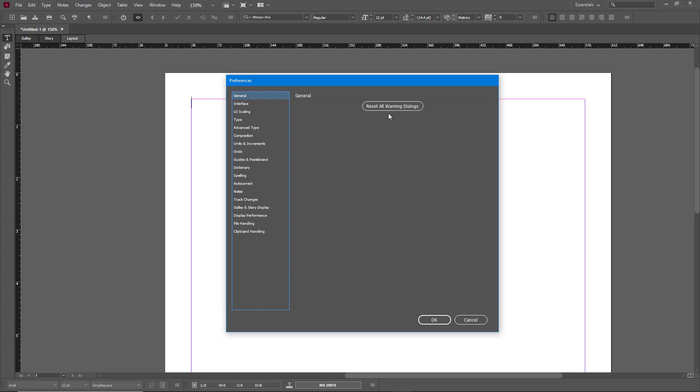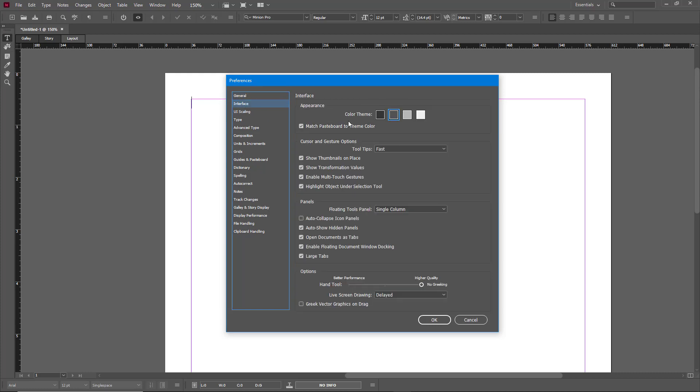Simply go to General and you'll have access to all. You can reset all the warning dialogs. That's the general settings that is available right here. You can work around with Interface and there are various options for the interface as well.